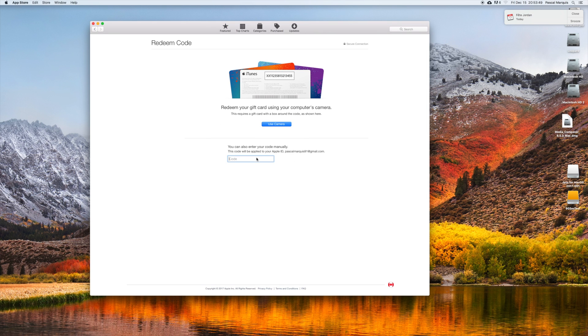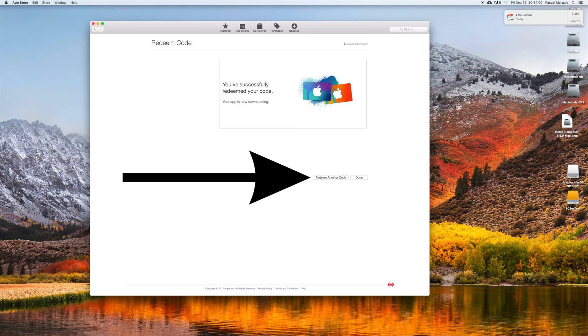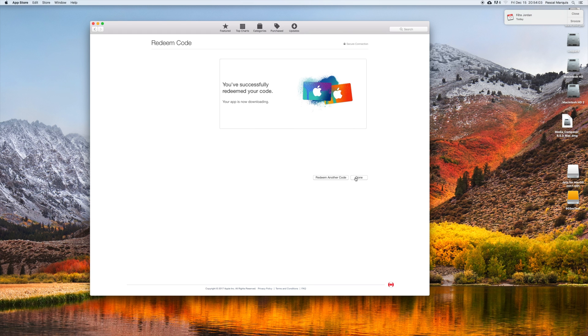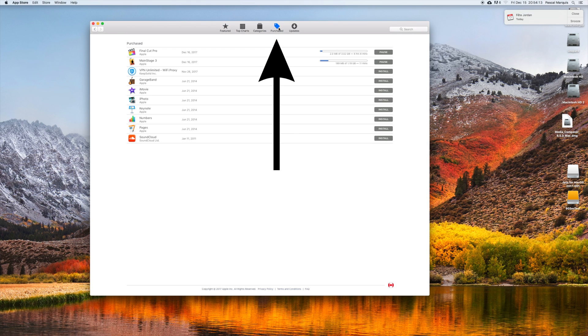Input your code and click Redeem. If you have another one to redeem, do it. Otherwise, hit Done and you'll see your app downloading under the Purchase tab.